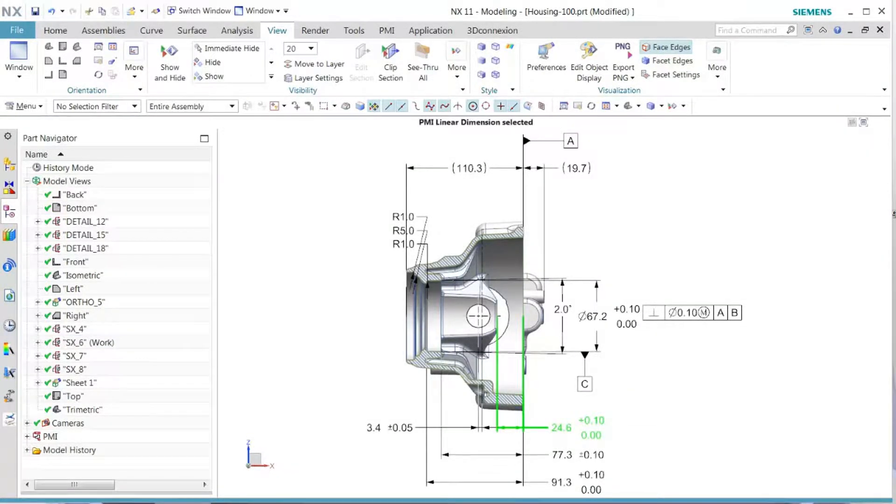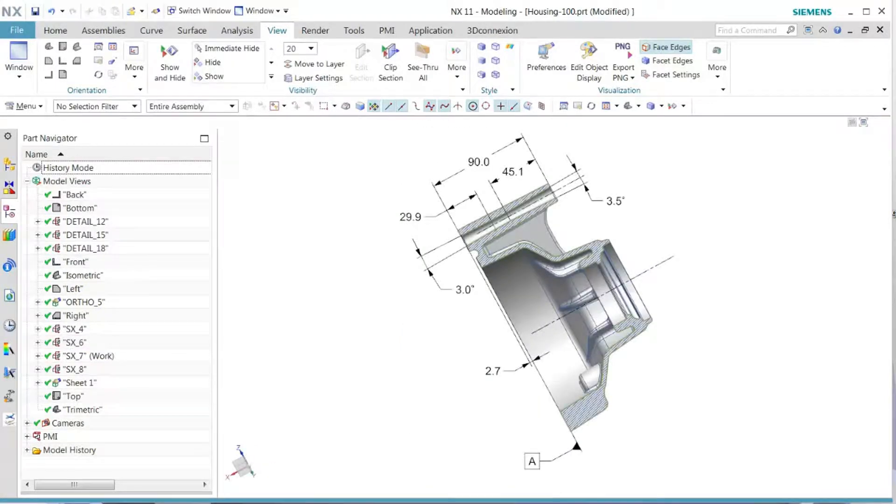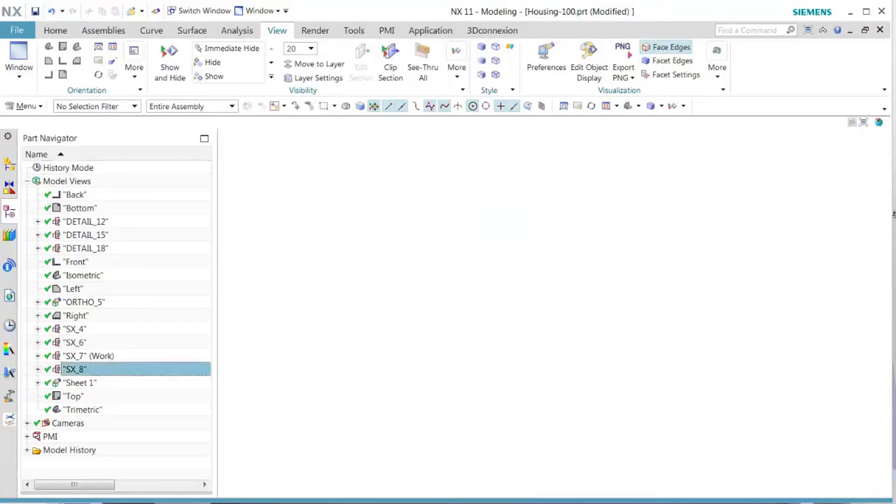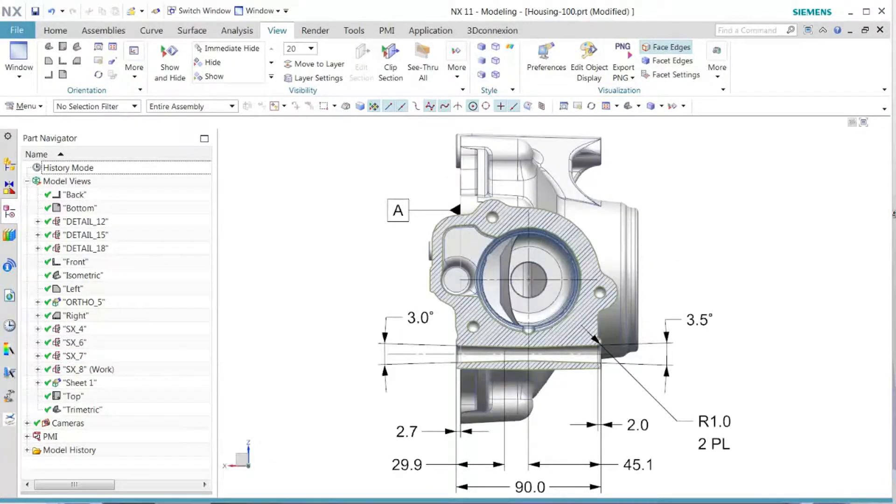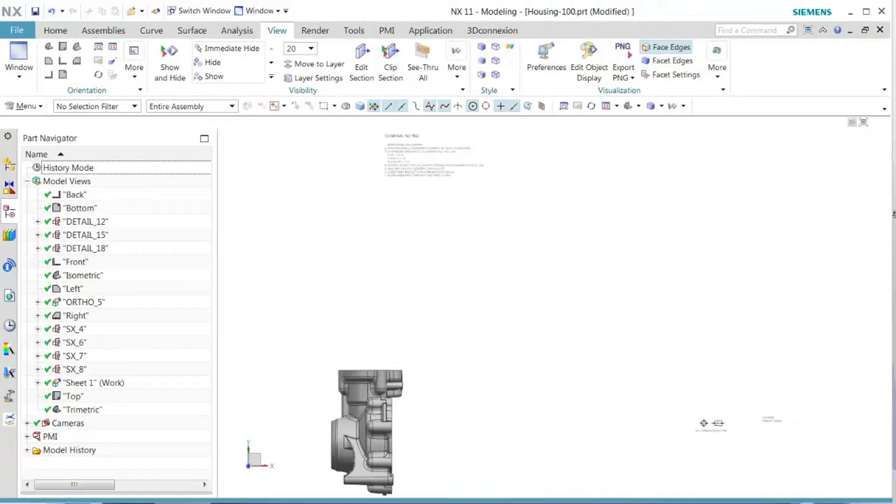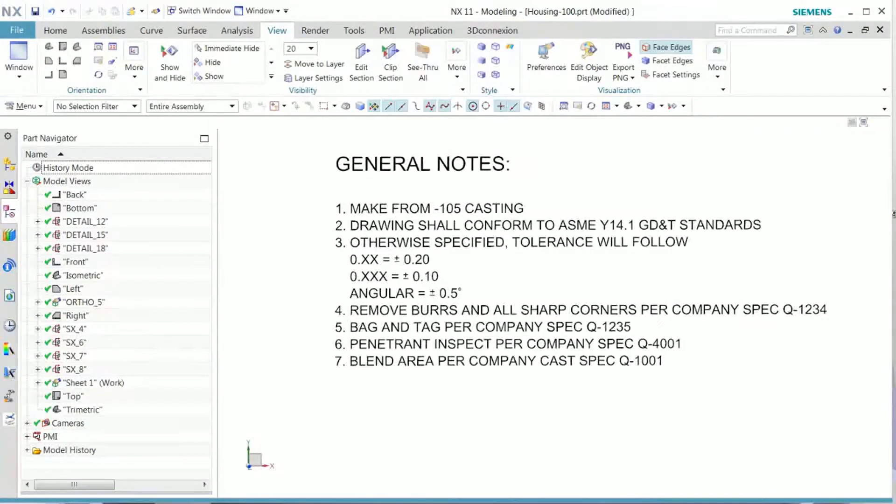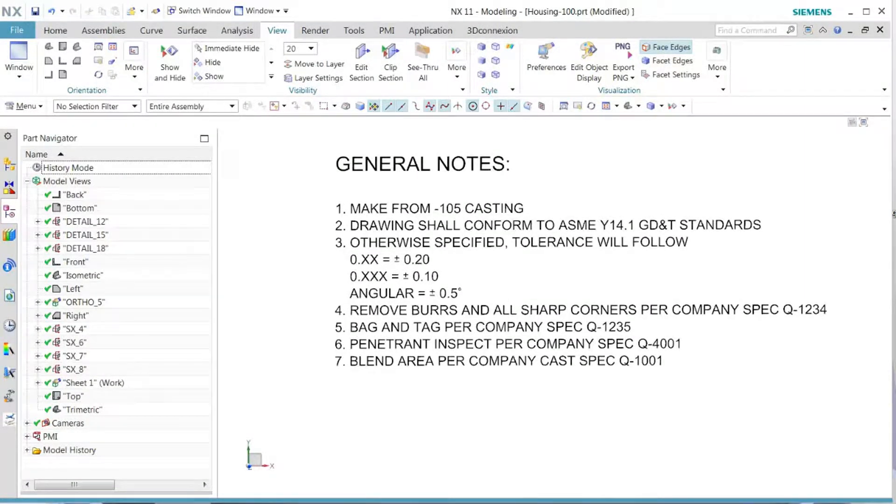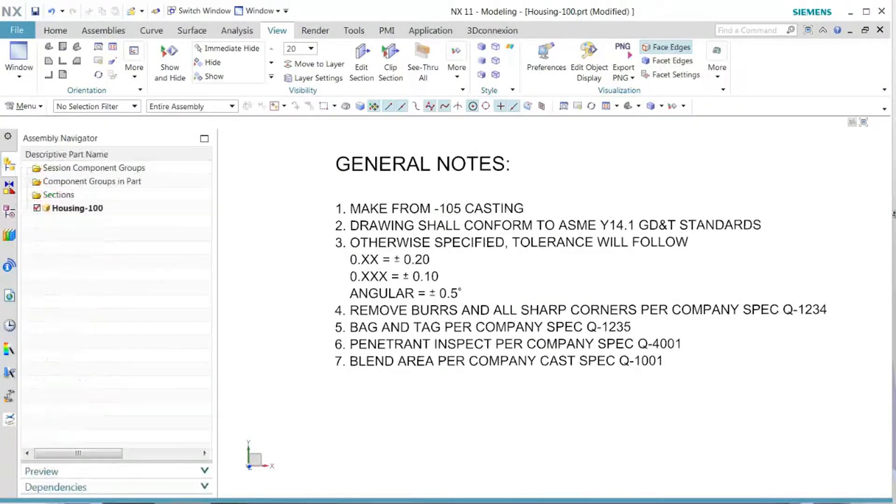And this is how we would convert a 2D drawing from the master model file into 3D PMI.